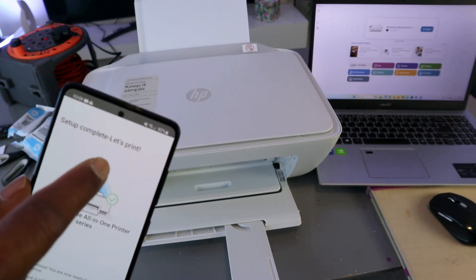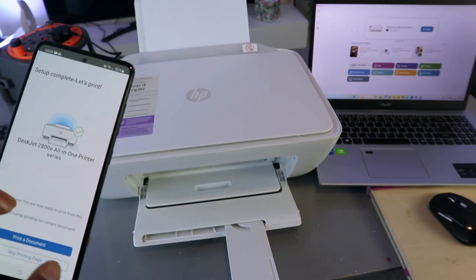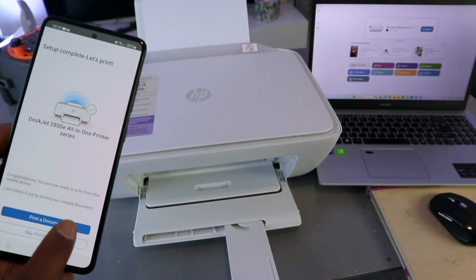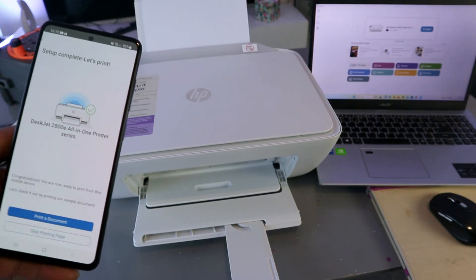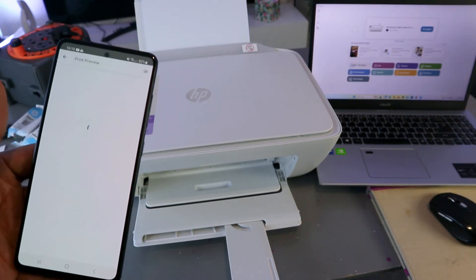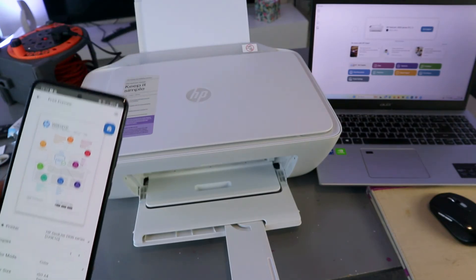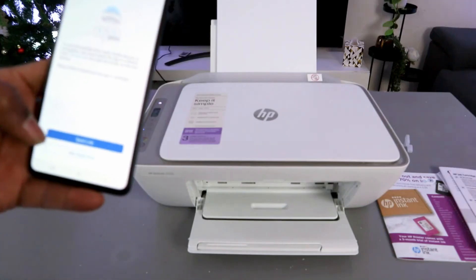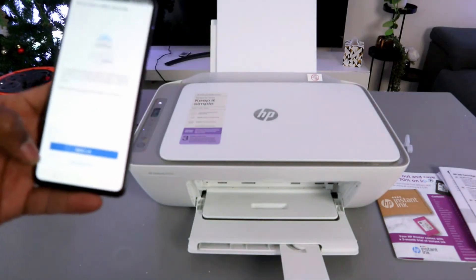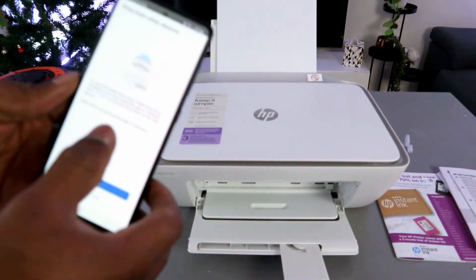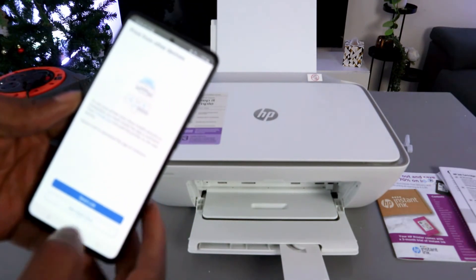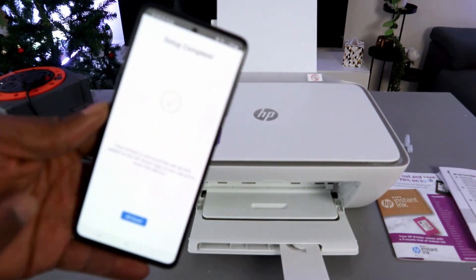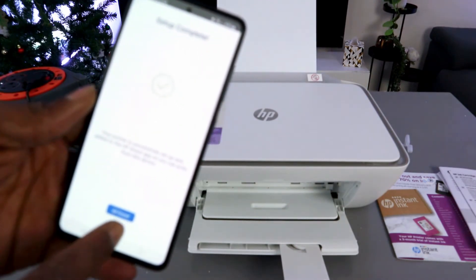Setup complete. Let's print. So select print a document or you can skip printing page. Print a document. Now I will print out this document. Print from other device? Not right now. Setup complete, all done.